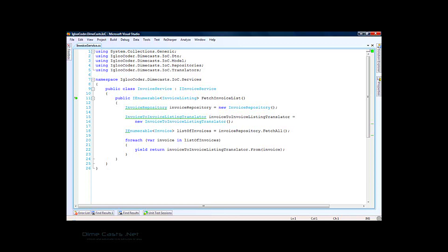In an effort to reduce this coupling, we're going to pull these out, dependency inject them, and then use the injected instances. There are two ways to do dependency injection. The first is through setter-based injection, which involves using a property and passing in the dependency through its setter. The second is through constructor-based dependency injection, which involves passing in the dependency as part of the constructor. We're going to do constructor-based dependency injection today.